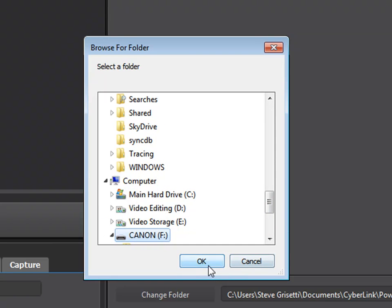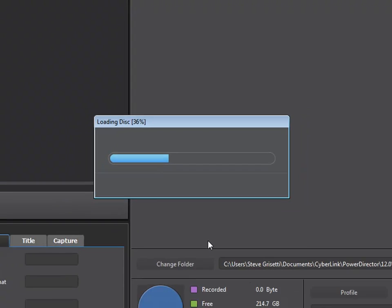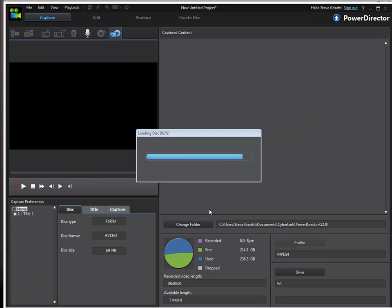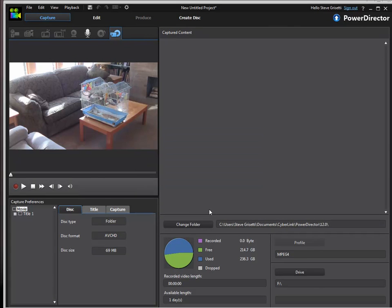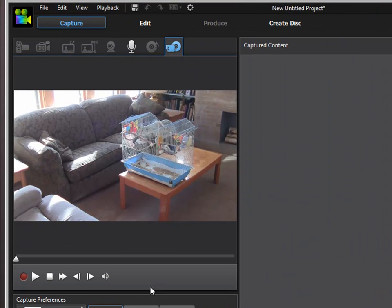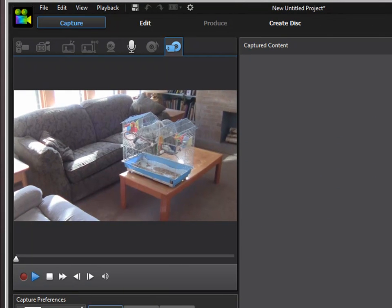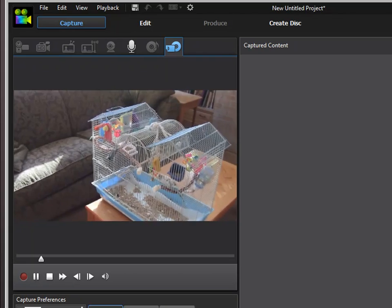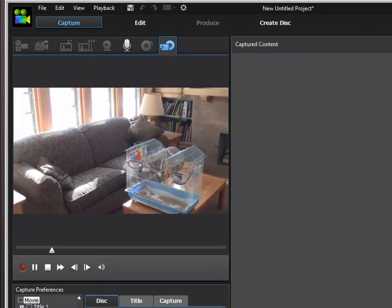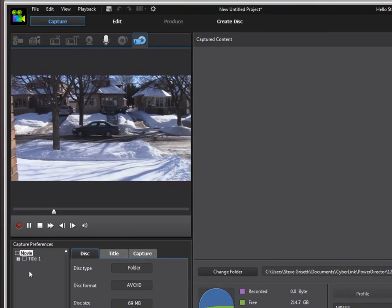There it is. Click OK, and it will load the data from my camcorder into this area so we can select which files we're going to download into our computer. We've got one video here and we can preview this by clicking the play button. We've got a short video here, and we've got another short clip over here.